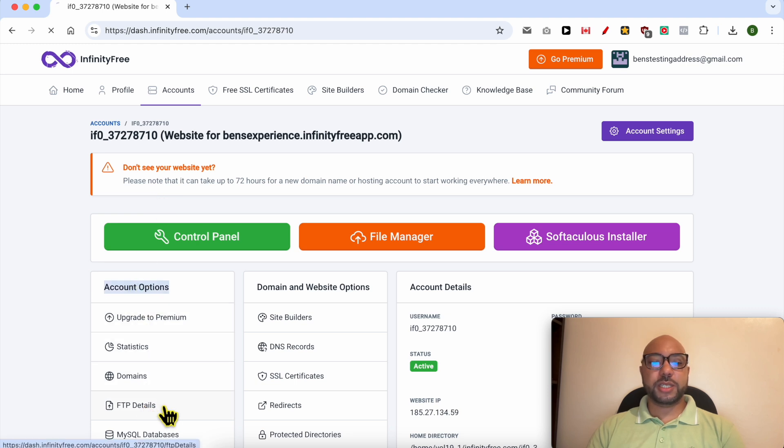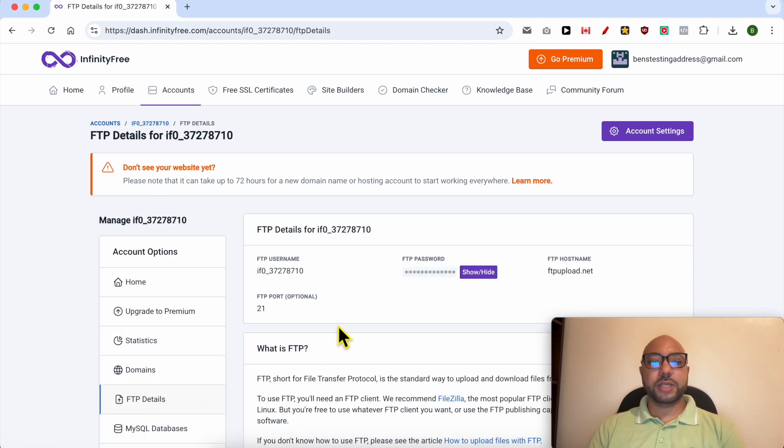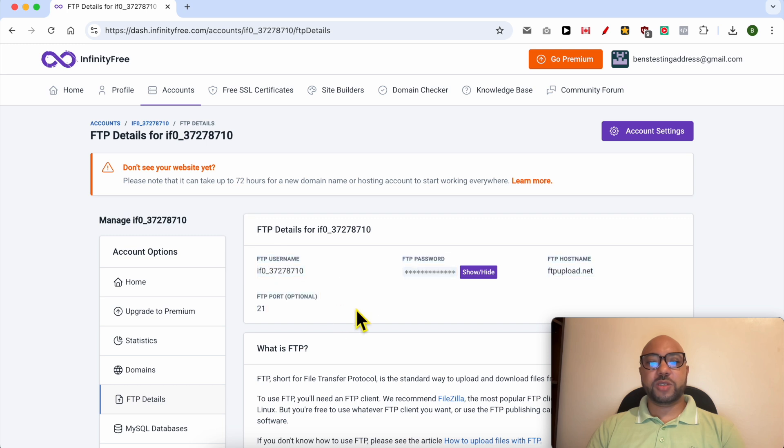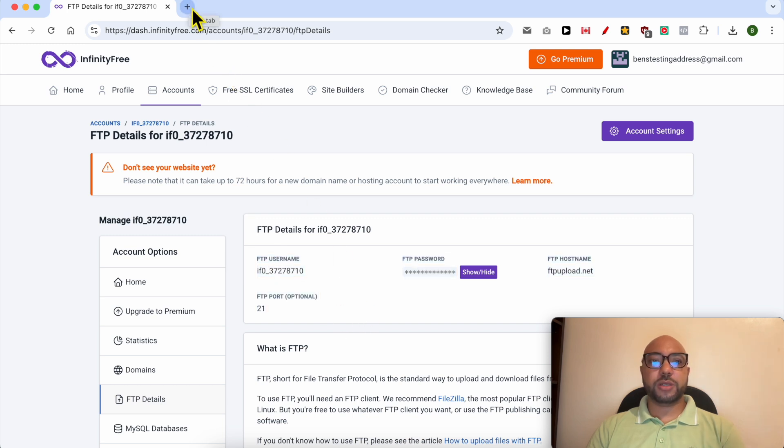Below account options, click on FTP details. Now that you have your FTP credentials, just install this software on your computer called FileZilla.